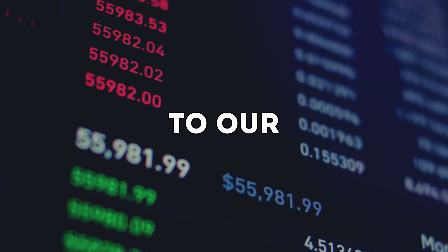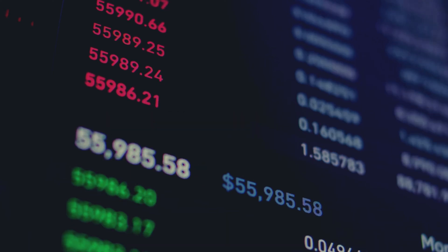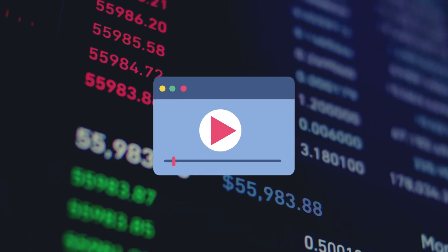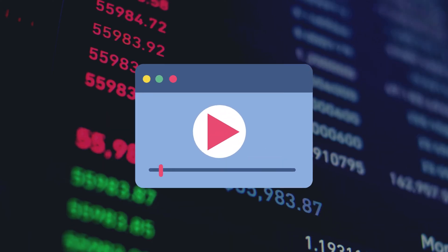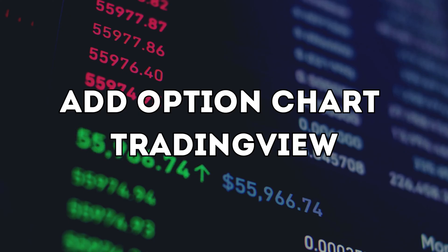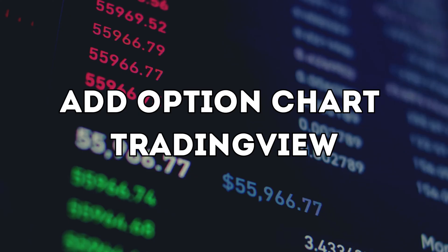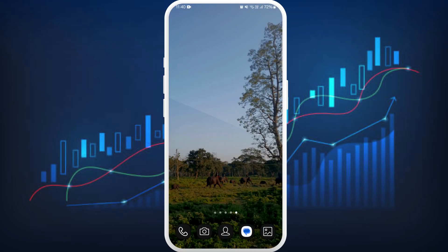Hello everyone, welcome back to our channel. In today's video, I'm going to show you how to add an options chart in TradingView on your smartphone. It's a very simple process, so let's dive right in.